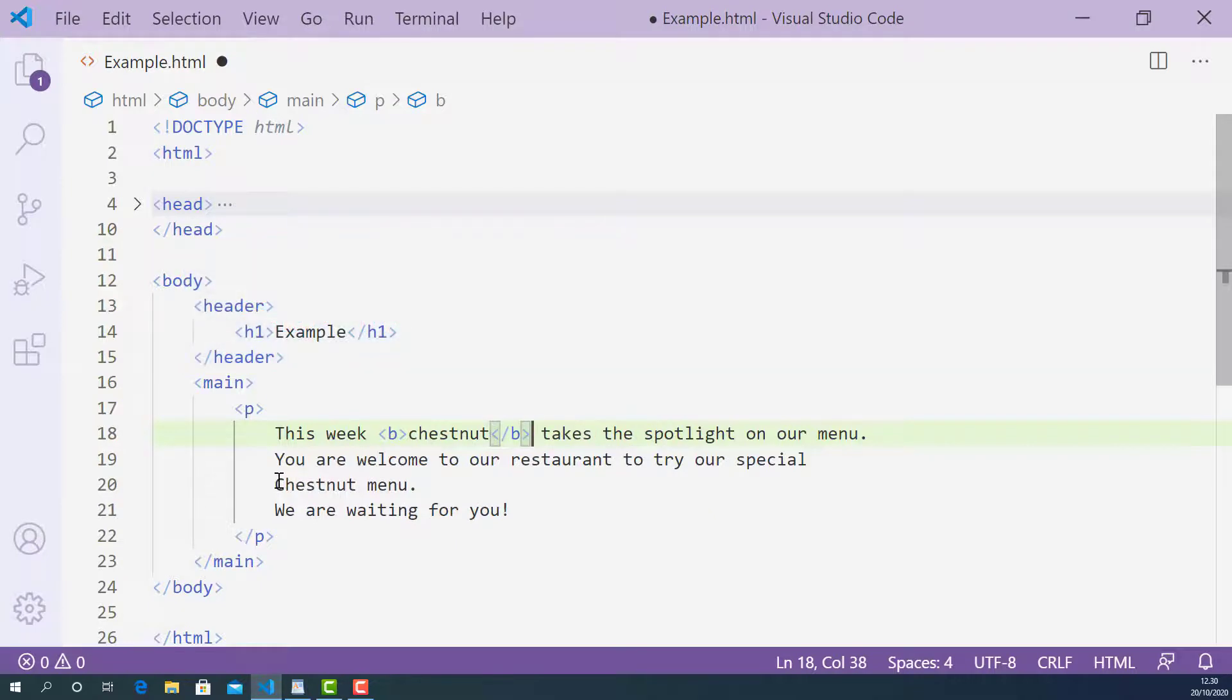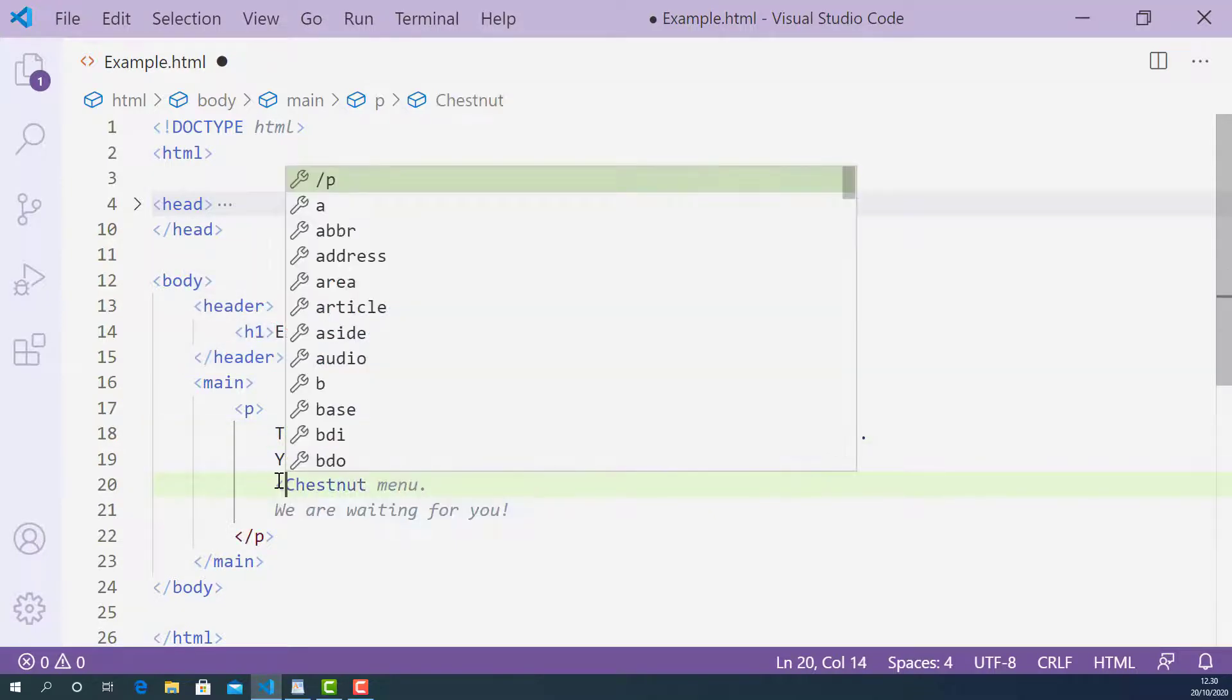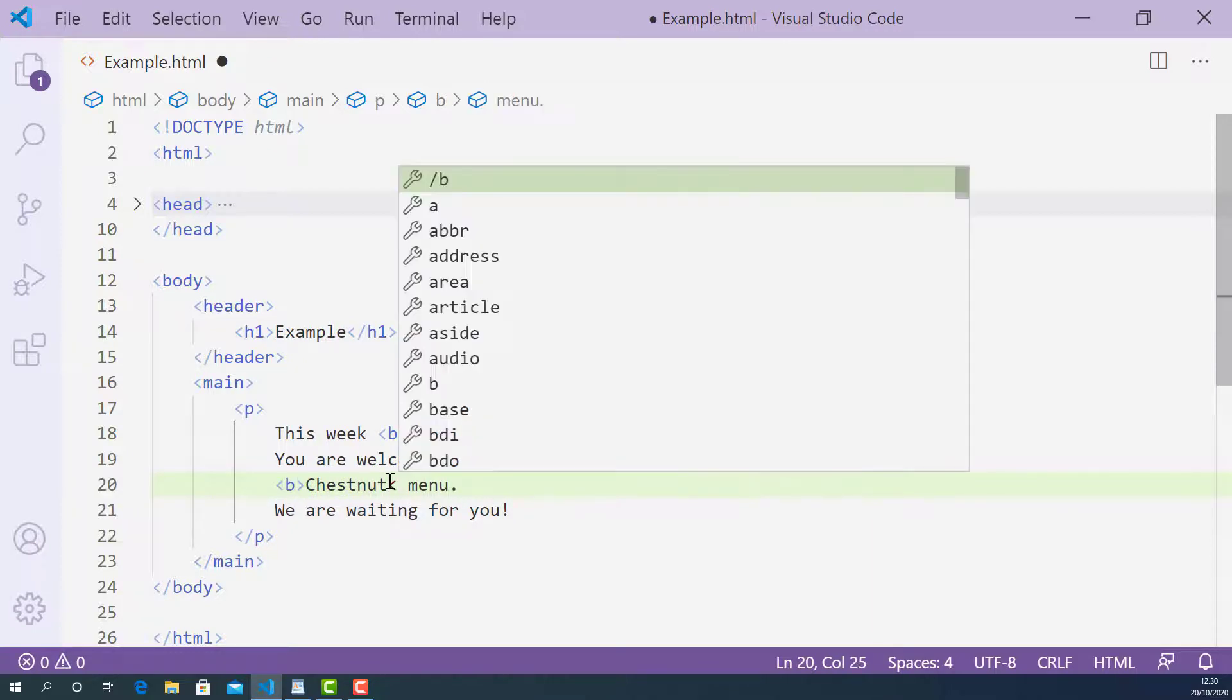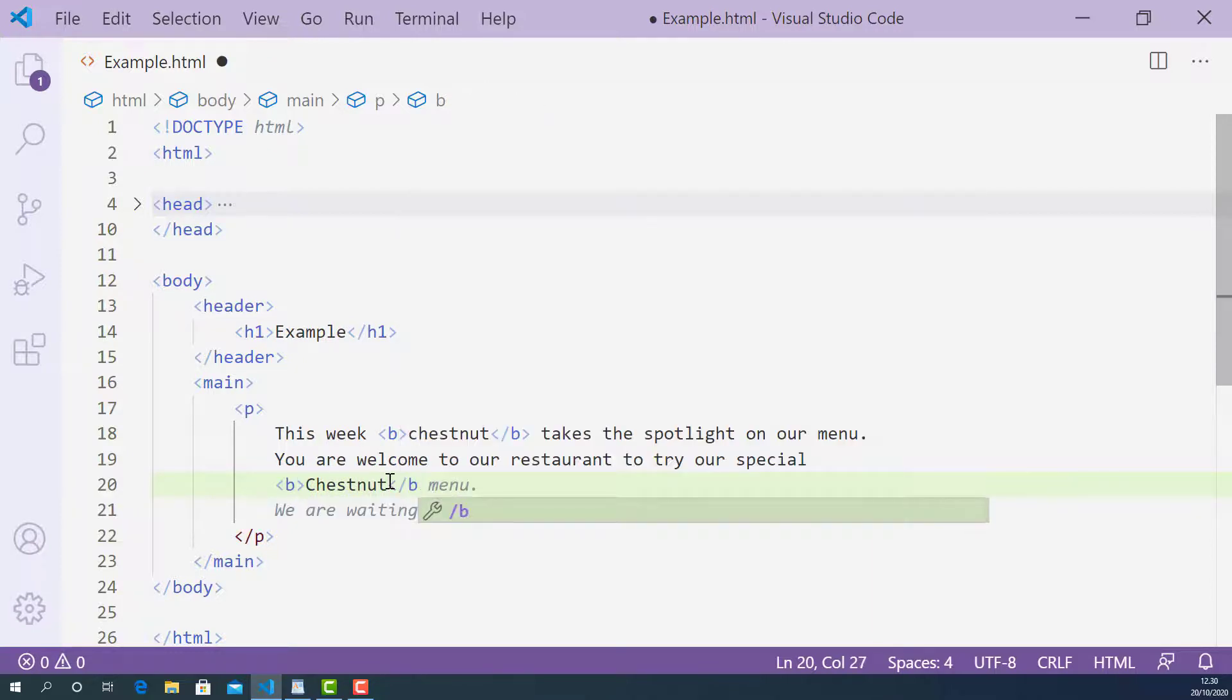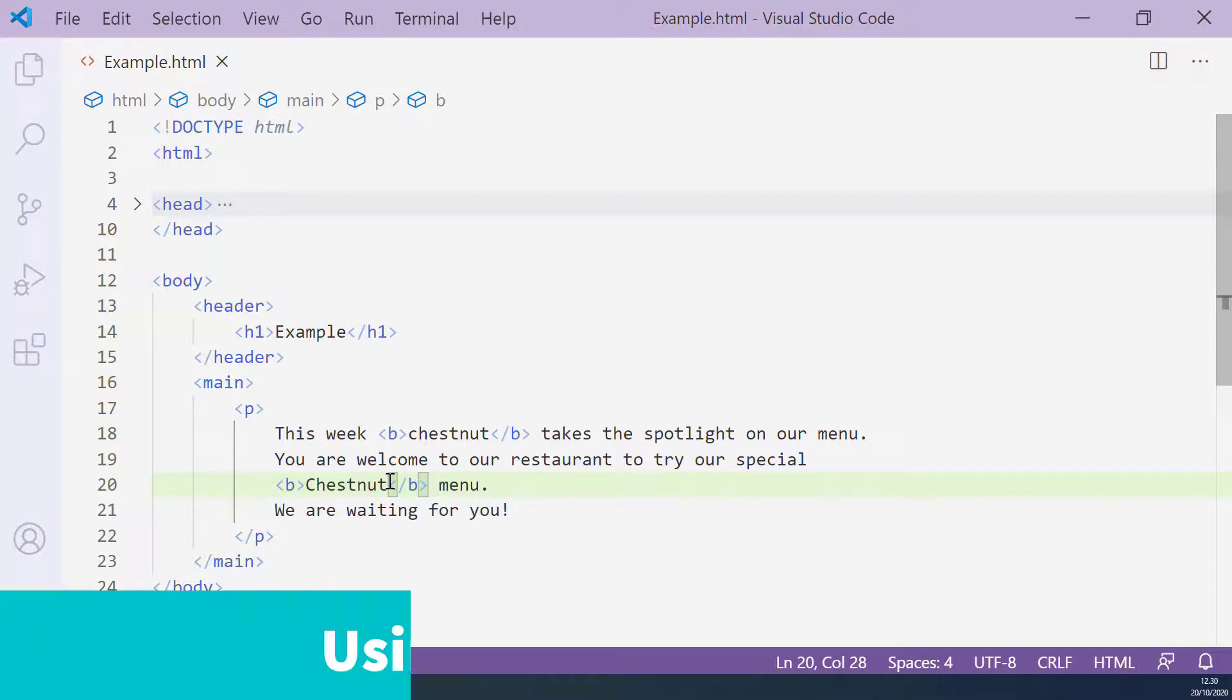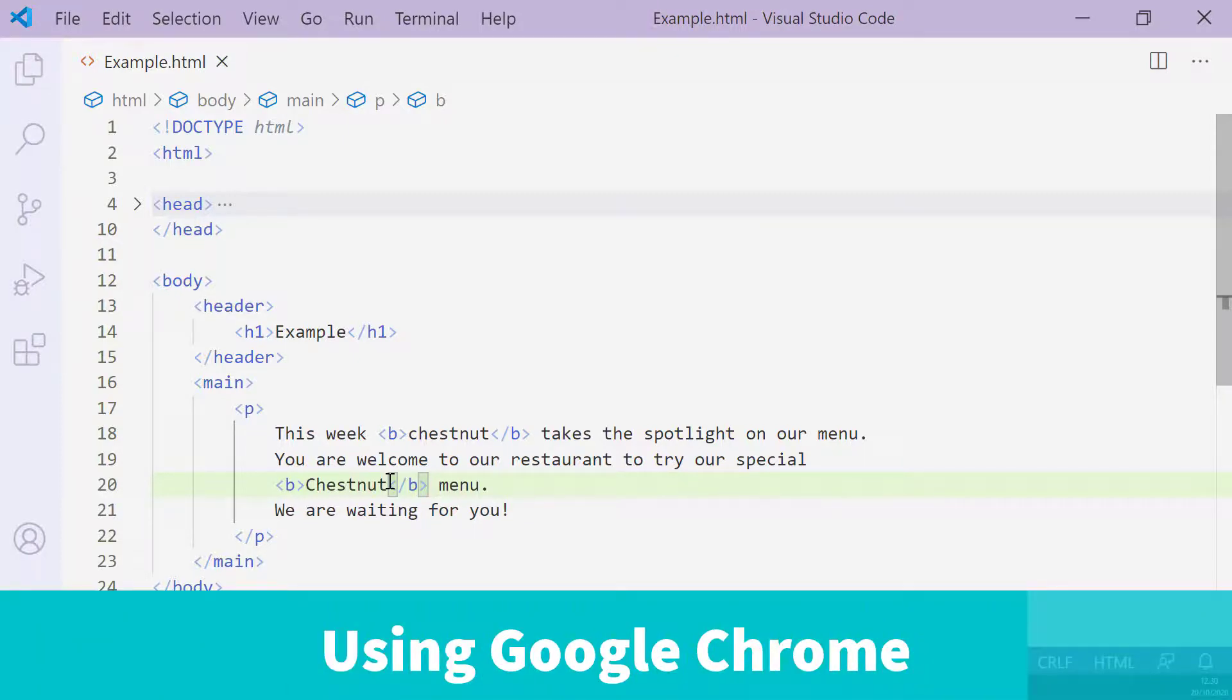And the second one is here, opening B tag and closing B tag. Now I'm going to save this and let's try this up in the browser and see how they look.